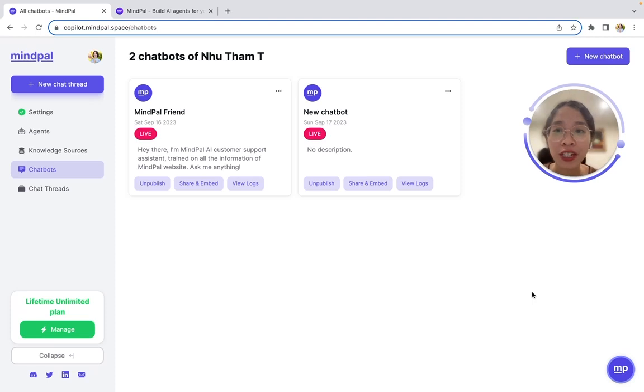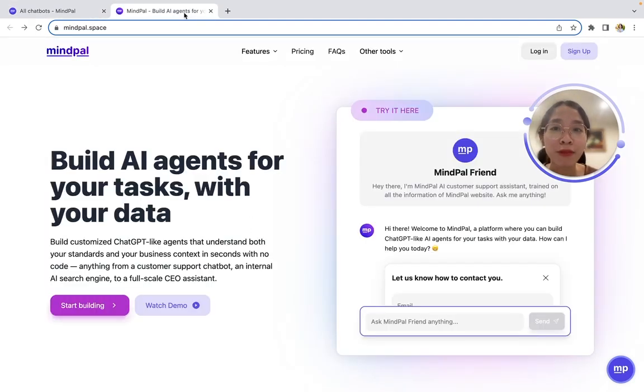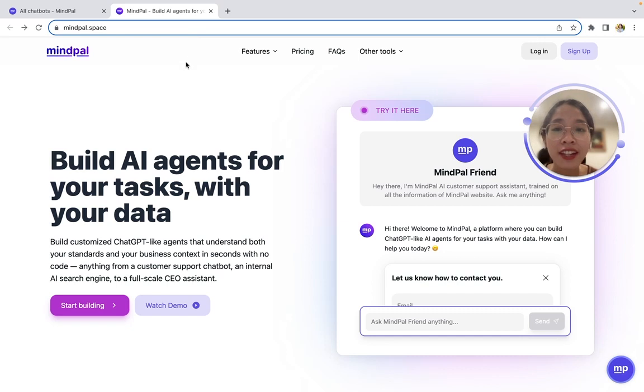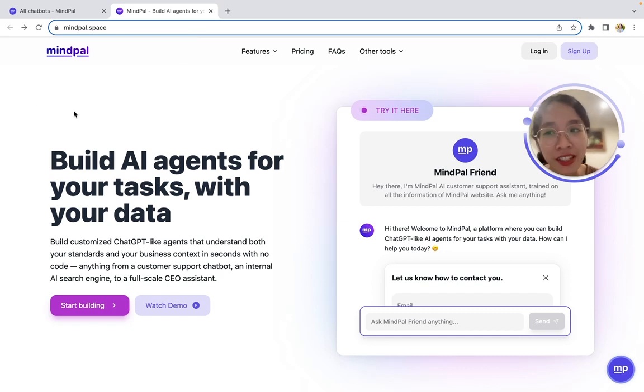That's it for MyPal. If you would like to try it out, please go to mypal.space and try building your first-ever AI agent.